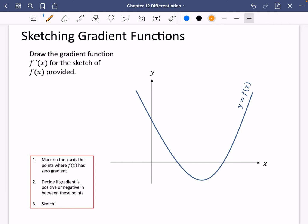We think of a few different features of this graph. It's always best to look where f(x) has a zero gradient — where it's completely flat. You can see at this point here the gradient is zero, so when drawing that function I'm going to say that its gradient is zero. In other words, if I'm drawing y = f'(x), the y coordinate is zero at that point.